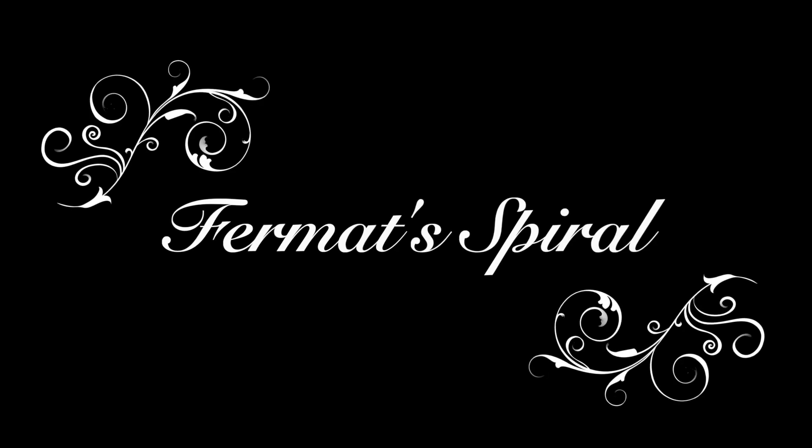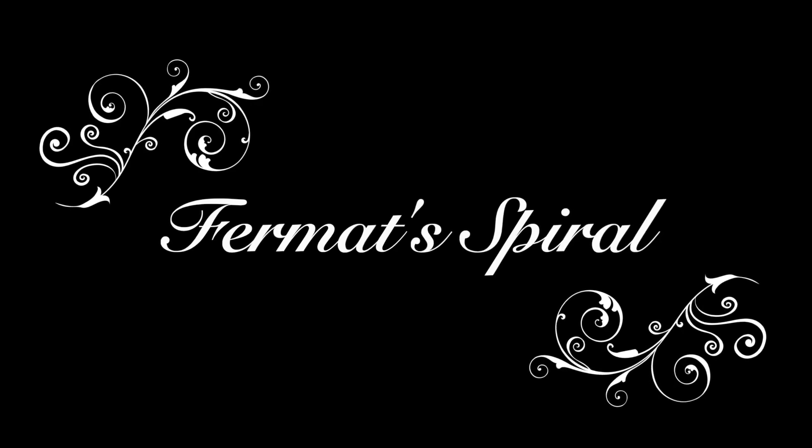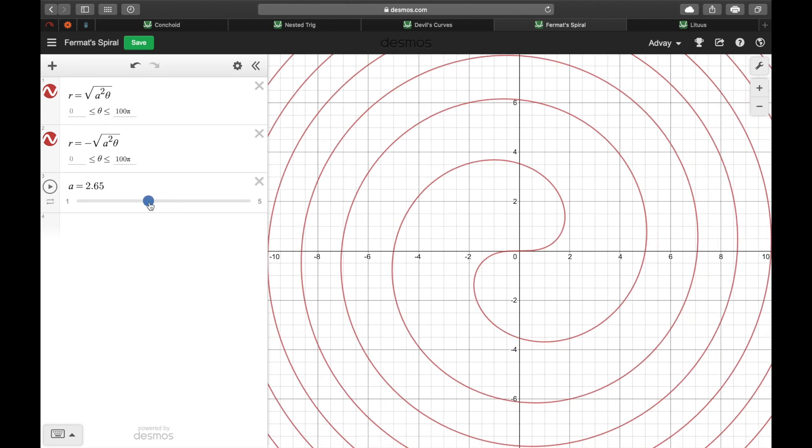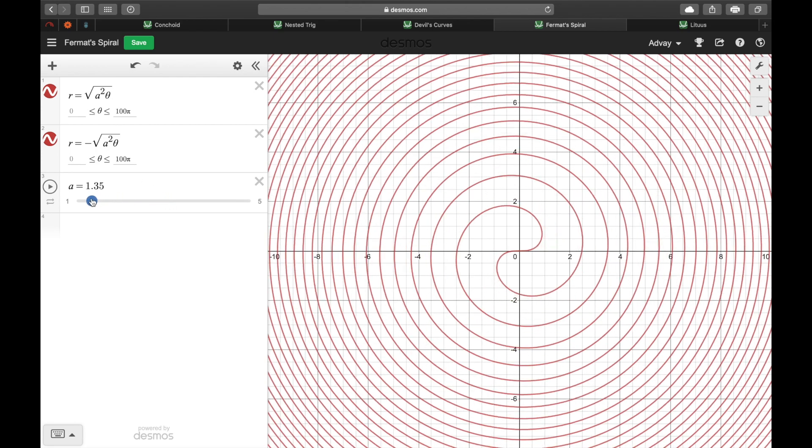Next, let's look at Fermat's spiral. Once again, it's a really pretty curve, which I've graphed over here in polar coordinates. As you can see, adjusting the value of this constant changes the tightness of the curve.